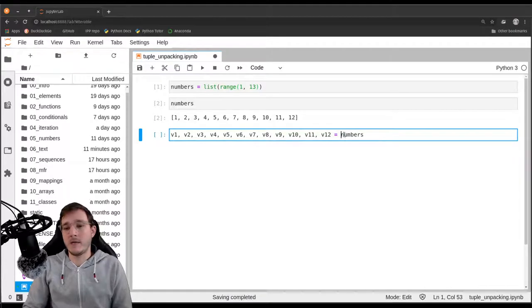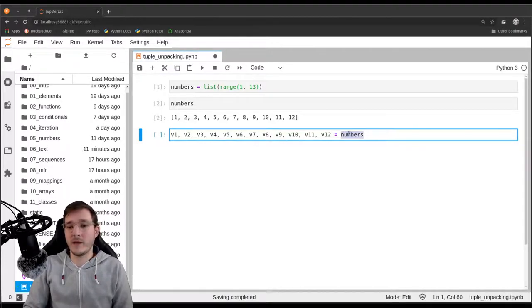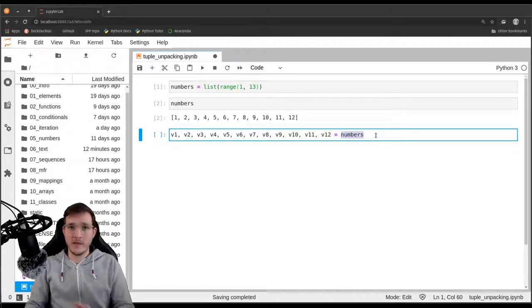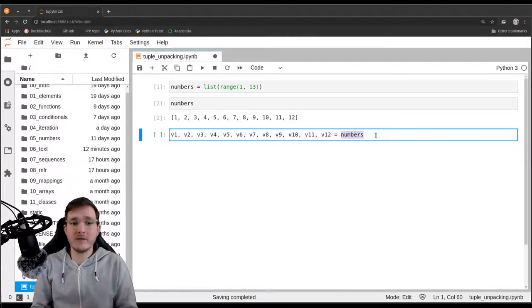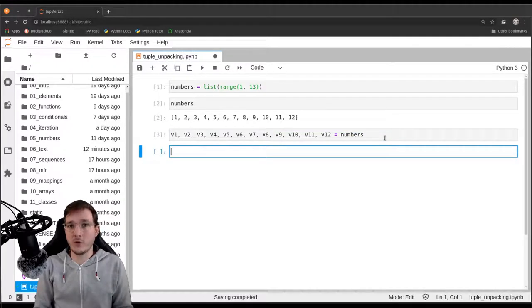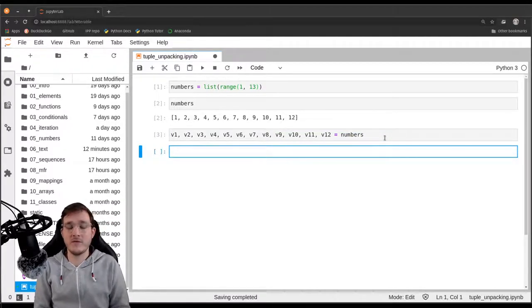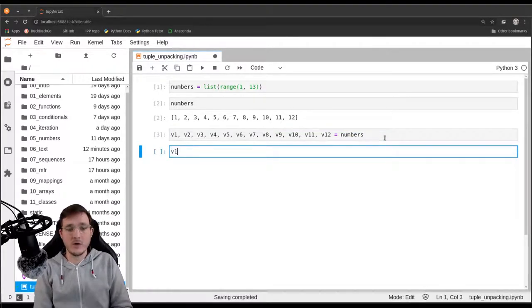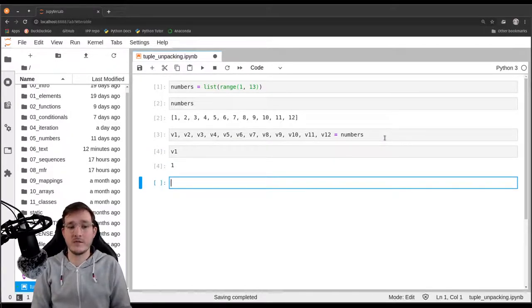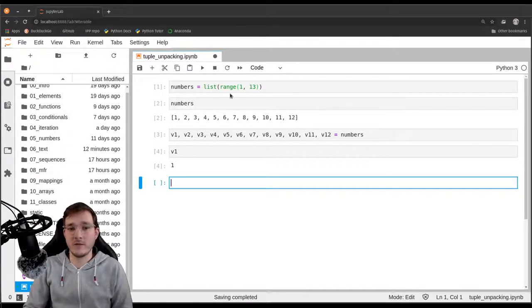So where's the unpacking? 'numbers' is a list of 12 numbers, and these numbers are being unpacked individually into one variable each. Let's execute that cell to see it works and Python doesn't complain. If I now look at variable v1, I see its value is simply 1, coming from the list.